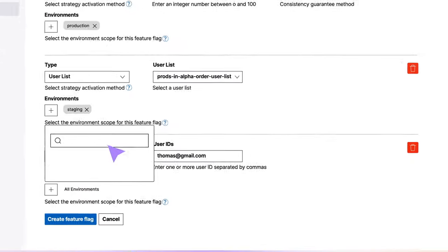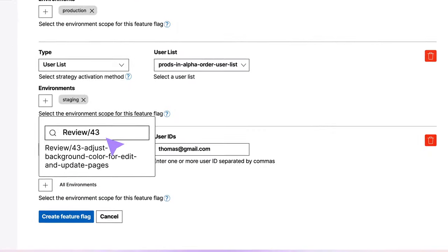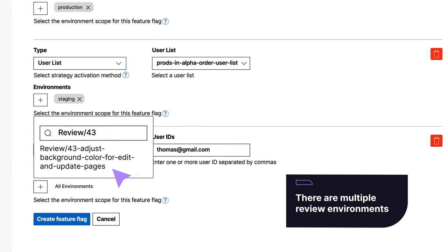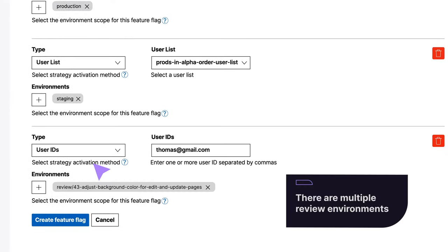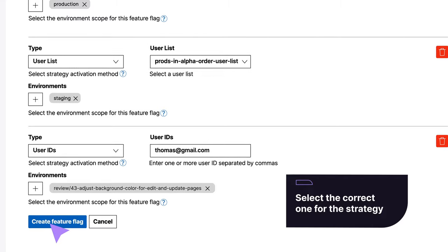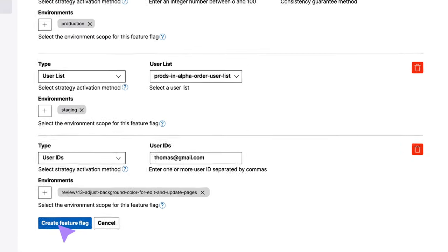With developers working on concurrent feature branches, there are multiple review environments, so Rachel selects the correct one to which this strategy will apply.